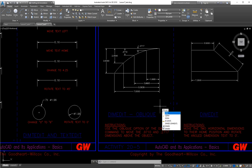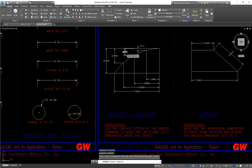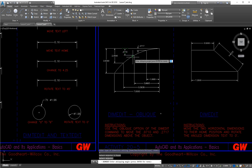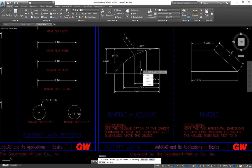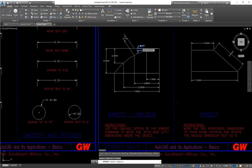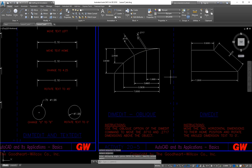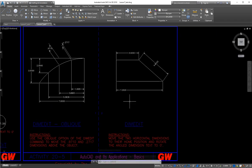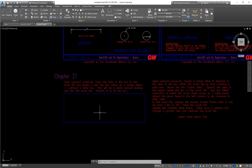Dim edit is more of a global edit command. What type of dimension editing do we want to do? We want to do 'oblique.' So what object are we going to make oblique? We select the object, hit the space bar to accept, then type in an angle or draw the angle in and it makes an oblique line. I'll repeat the command by right-clicking, then go oblique, select the next object, hit space bar, and choose the angle. So there are our two oblique angles.